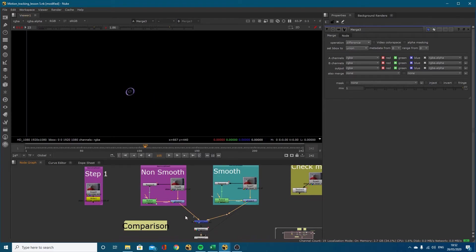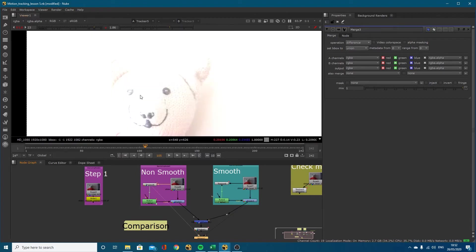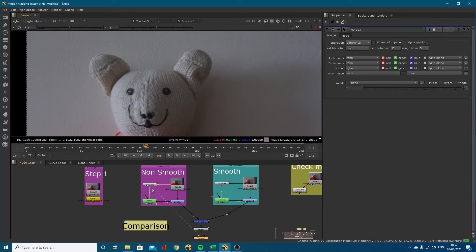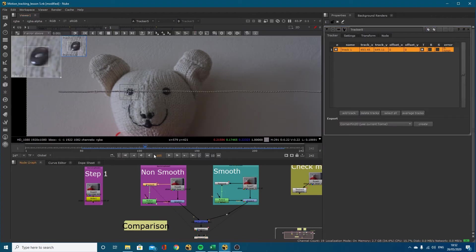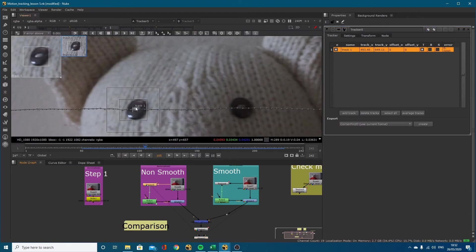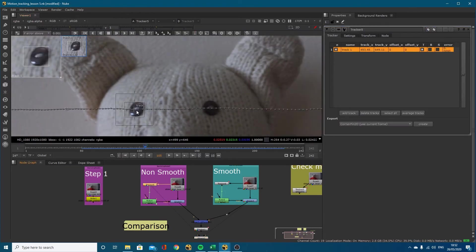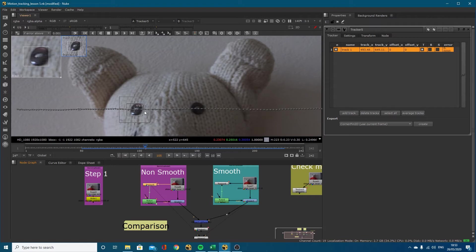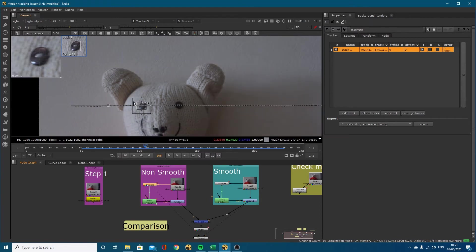We're going to take a look at the non-smooth tracker. Let's turn the exposure and gamma back down. I've got this motion tracker and it's not often that you'll actually need to smooth this. If you've got a very shaky shot sometimes that may be appropriate, but often it's on these slider shots.